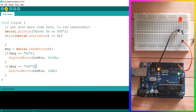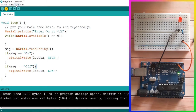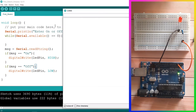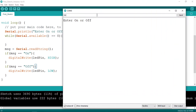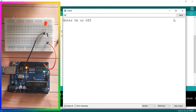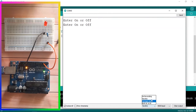Before uploading, let's verify the code using the verify button — no errors. Now upload it using the upload button and open the serial monitor via Tools > Serial Monitor. We have the message 'enter on or off'. If we send 'on' it seems it's not working — that's because of the 'new line' setting. Our function is reading 'on' with a newline appended, so change this to 'No line ending' so it sends just the 'on' message.